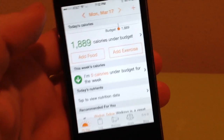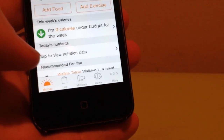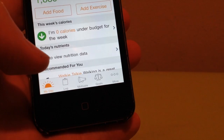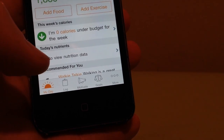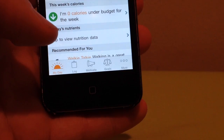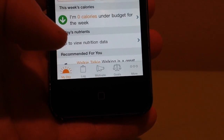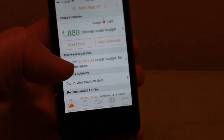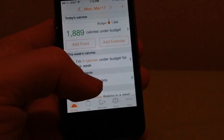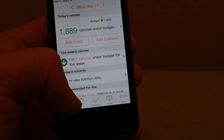So as you can see, along the bottom here there are these icons: My Day, Log, Motivate, Goals. This is kind of how you navigate through the app.